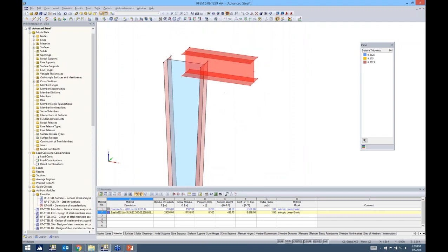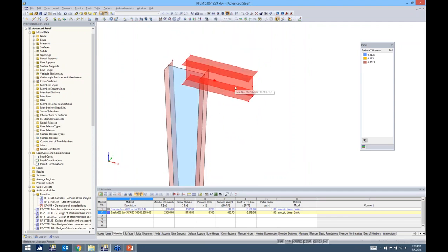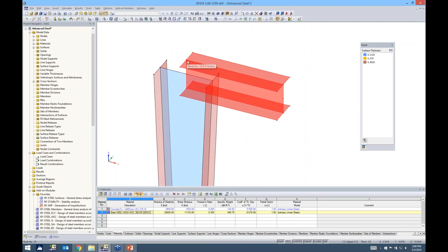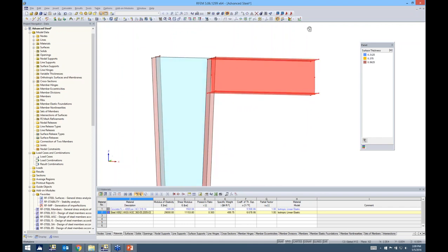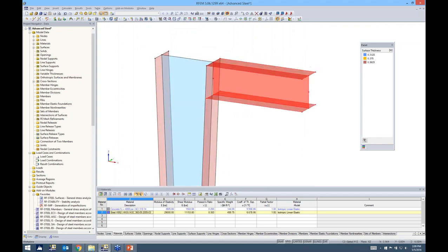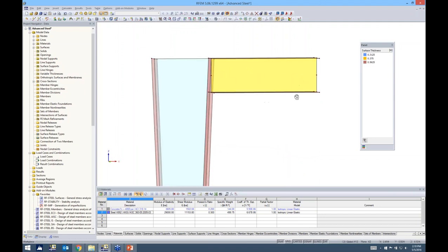I want to move this beam down so it's flush with the top of the column. Rather than using the move and copy tools, I just select this center node, drag and drop it, and the program snaps to the center node — everything is now flush. This is a very quick way to move elements without using the copy and move button.